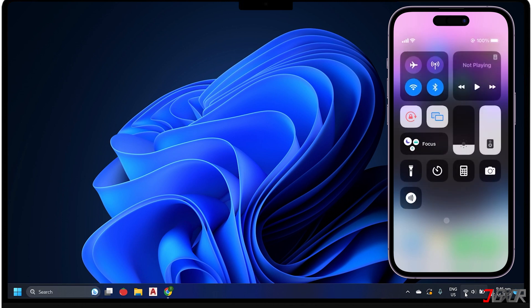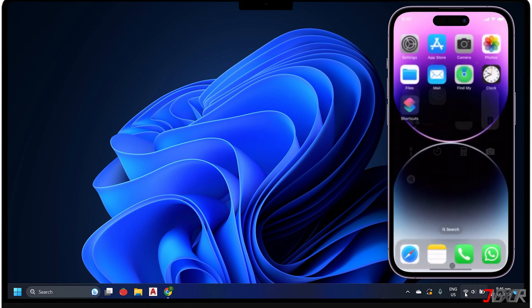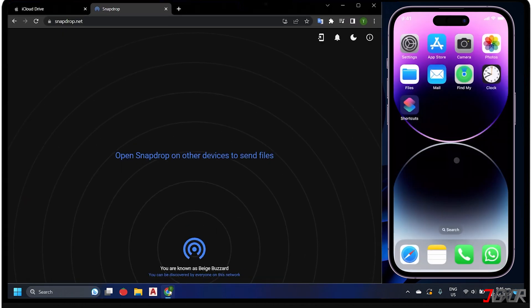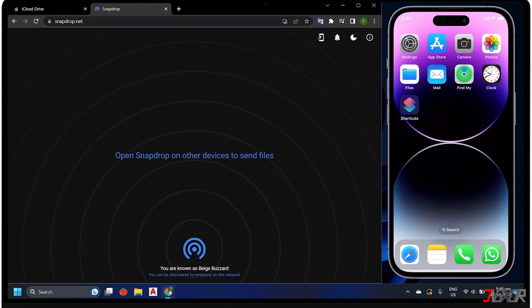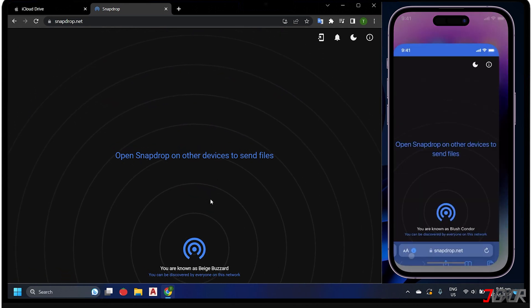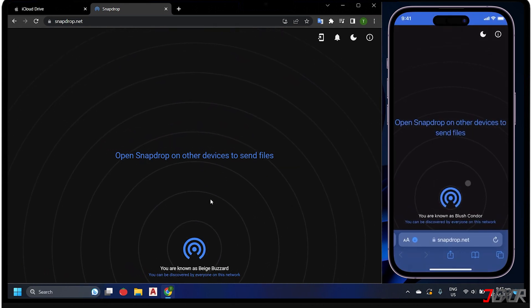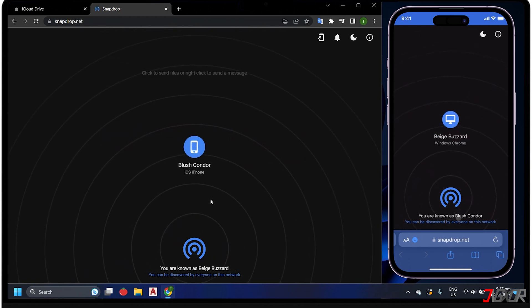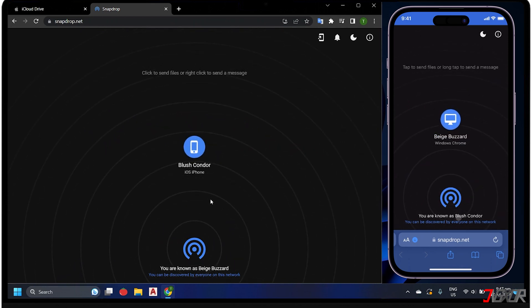For starters, open Snapdrop.net in the browser of each of your devices. Each device is assigned a unique alias that you can refer to during file transfers.